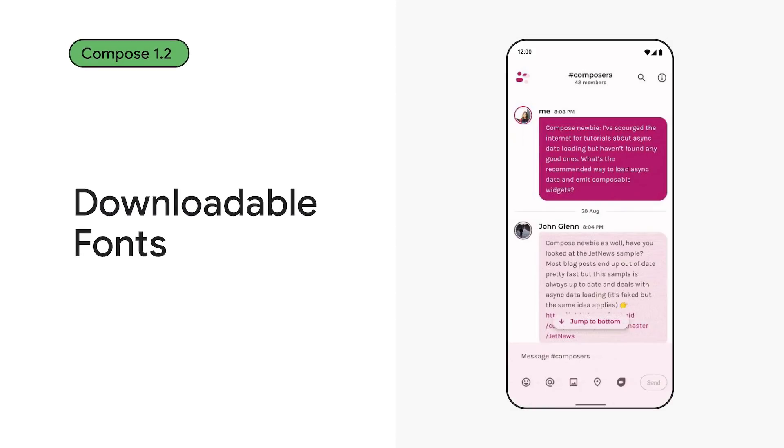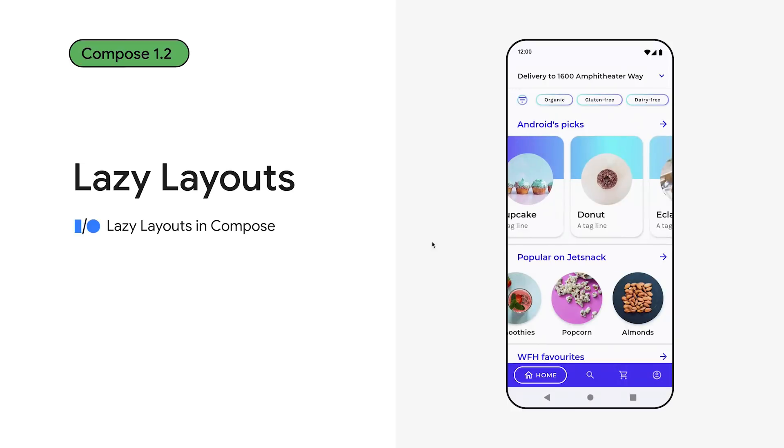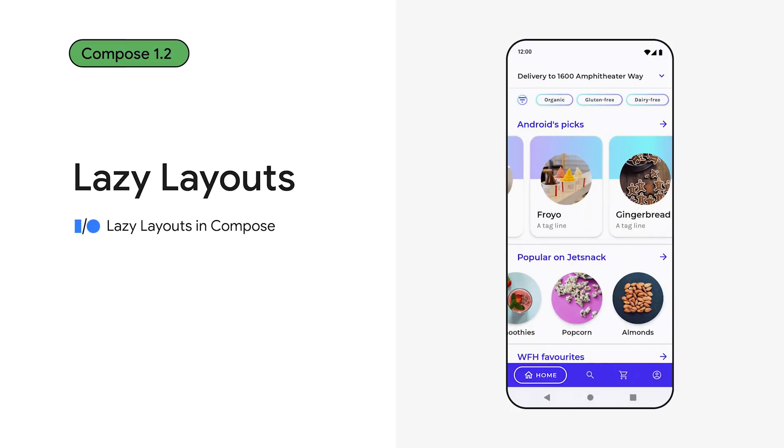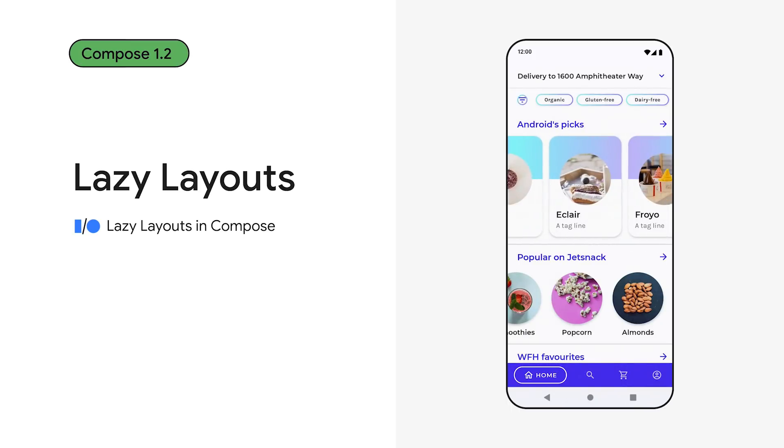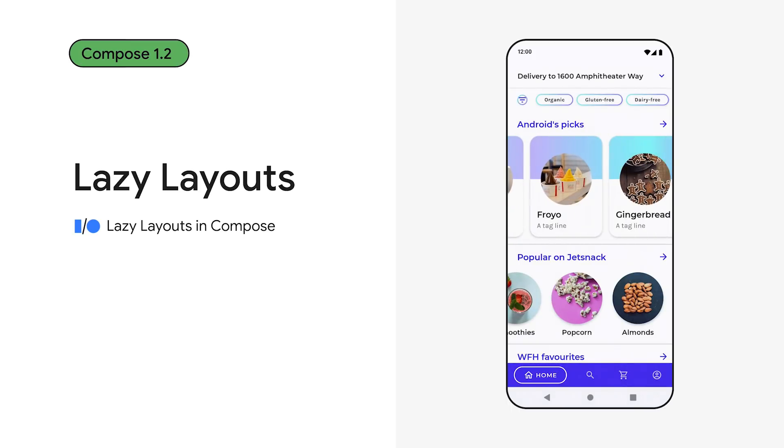We know how important fonts are for your branding. Up until now, you have to either rely on fonts delivered with the Android platform, which can vary on different devices, or bundle fonts with your app, increasing the APK size. Starting with Compose 1.2, you can use downloadable fonts just like with views. You can express your brand at its best, while taking advantage of shared font caches and dynamic font resolution.